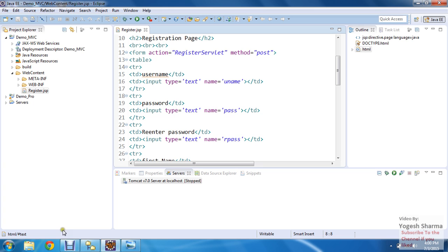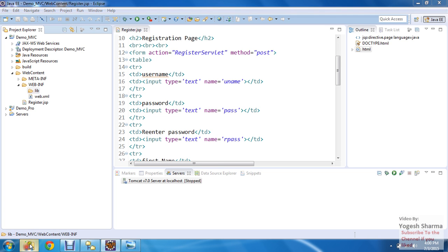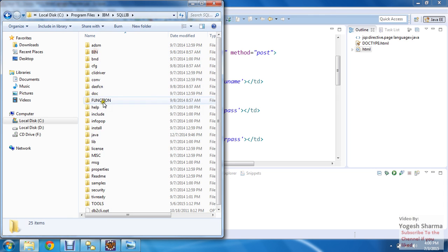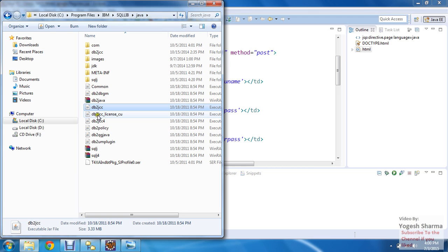Let us start with registration using MVC architecture. For that I will require a registration page that I already created in a project demo. Since I'm going to connect with the DB2 database server, I have to add my DB2 drivers. For that I can go to C drive, Program Files, IBM, SQLLIB, Java folder, where I find the two required files.